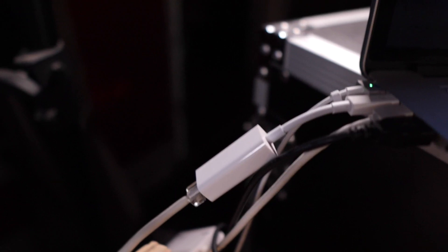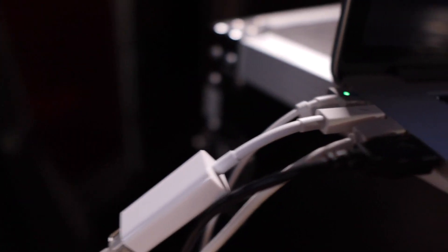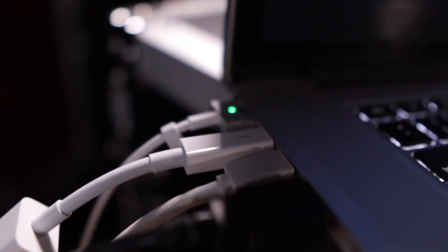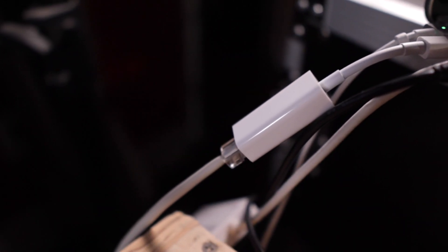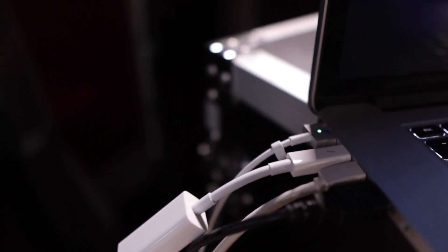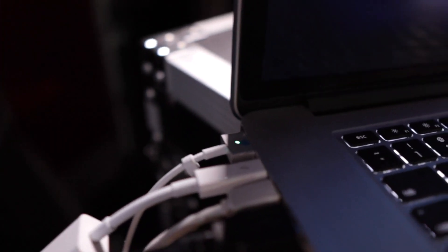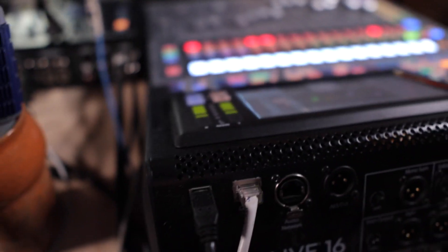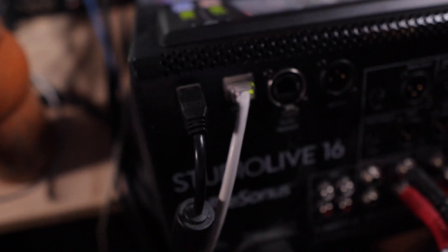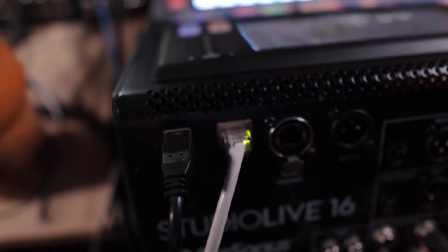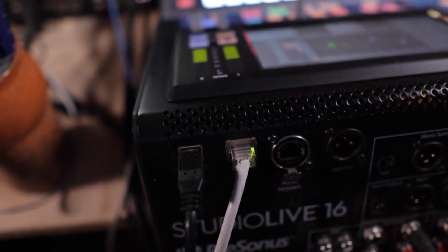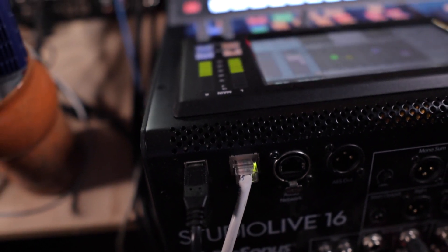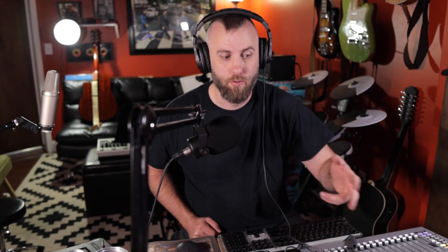So first thing I had to do was go on Amazon and buy a Thunderbolt to Ethernet adapter, and this is the Apple version. There's another YouTuber that said it was better to get the actual Apple version instead of a cheap knockoff, because they tend to work a little bit better. So I simply just plug and play and connect the adapter from my computer to the back of the PreSonus Studio Live, where the Ethernet port is. So there's two different ports.